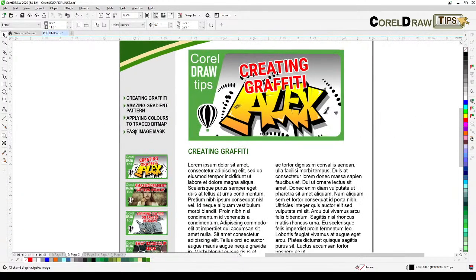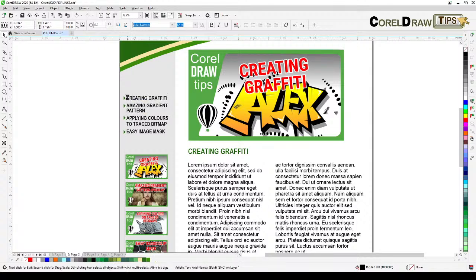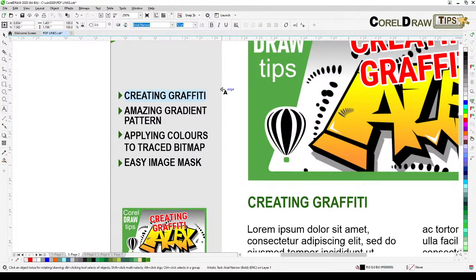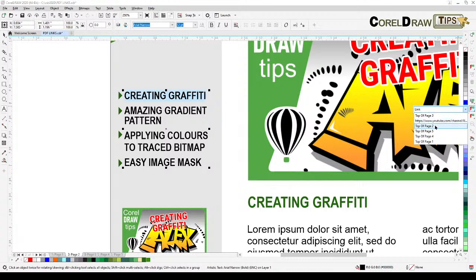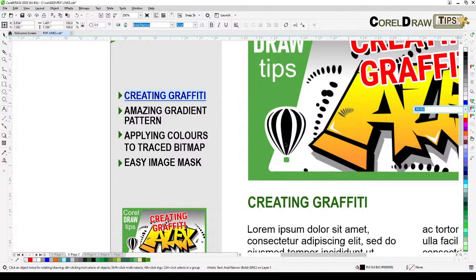Before clicking that button, if it's text you need to highlight the text first, then click 'Assign a Hyperlink.' It will give you a link field for an outside URL — for example, www.coreldraw.com. But right now we are going to page 2, top of page 2, because this thumbnail is for page 2.